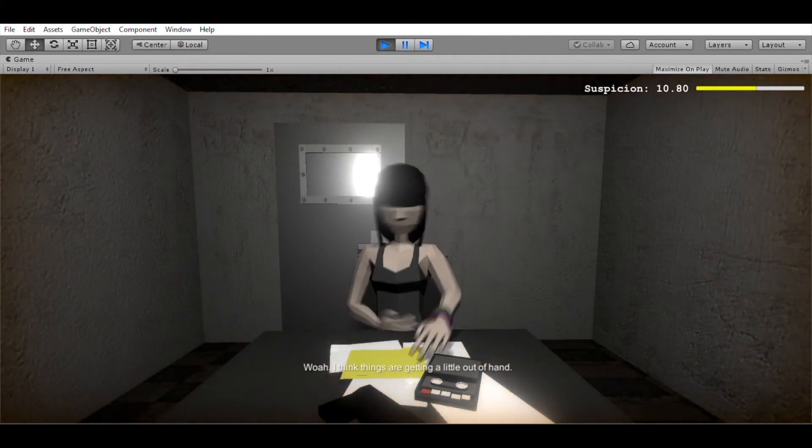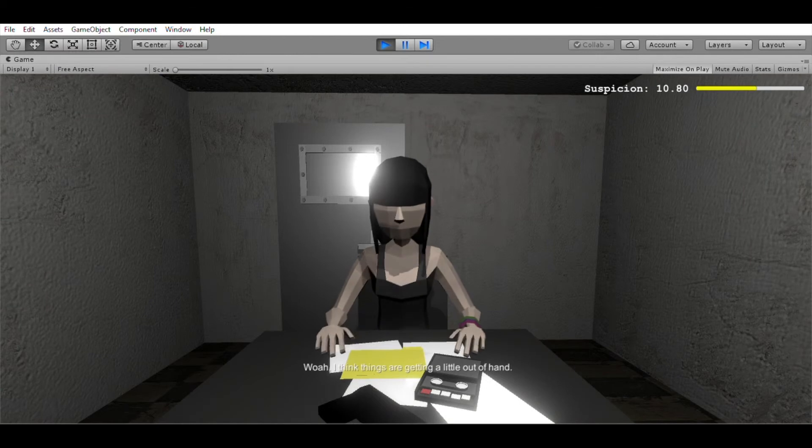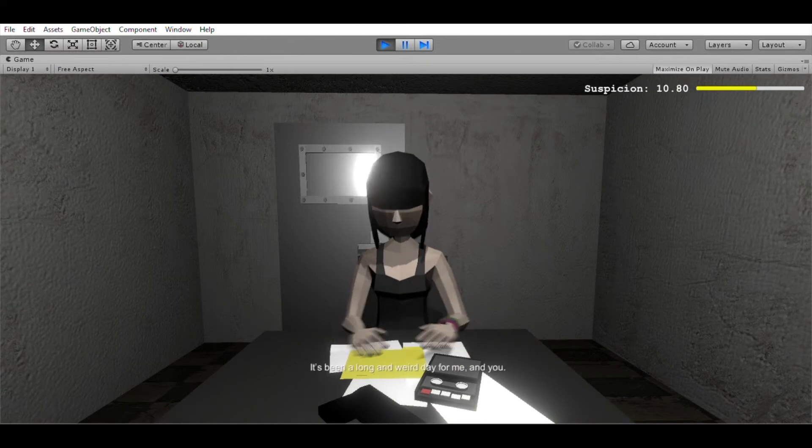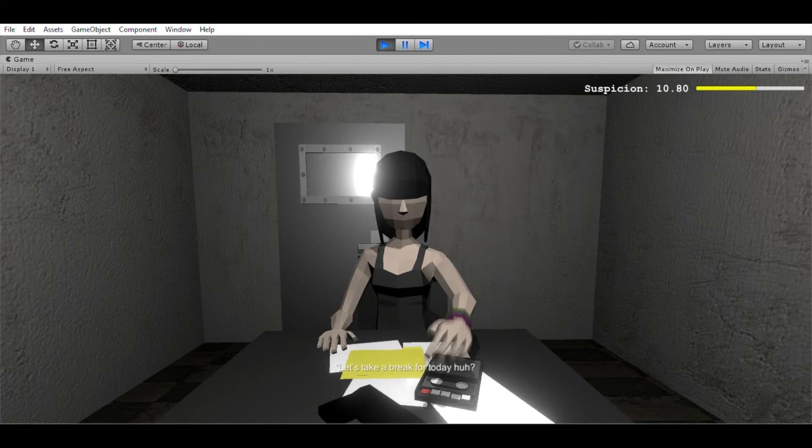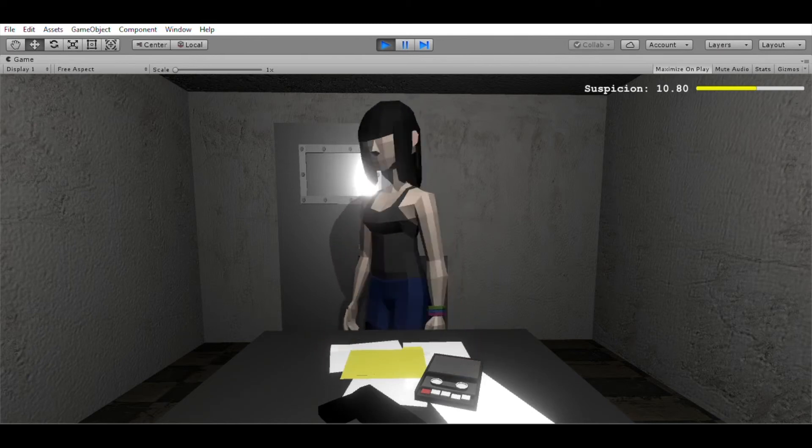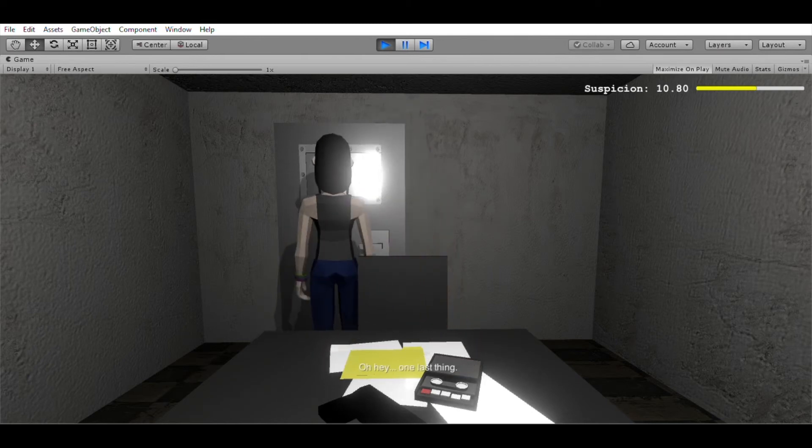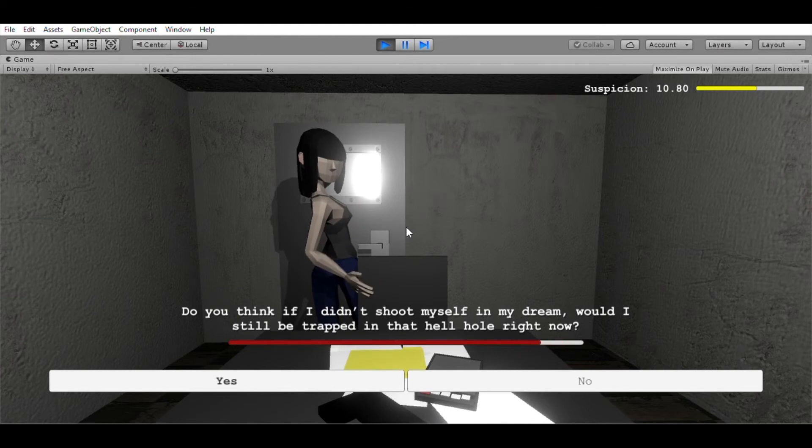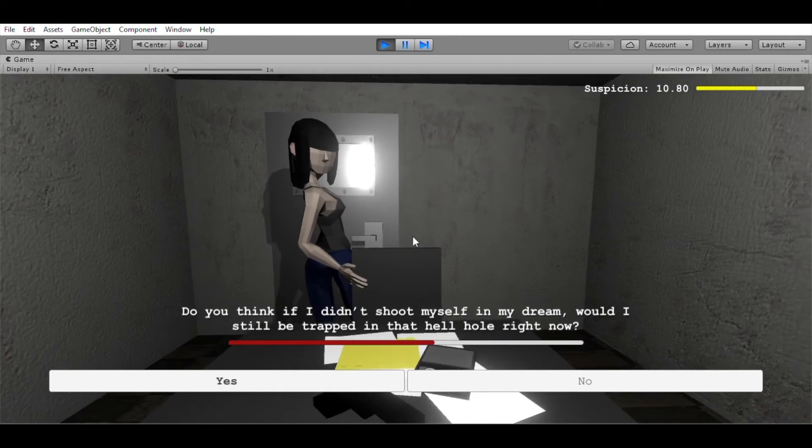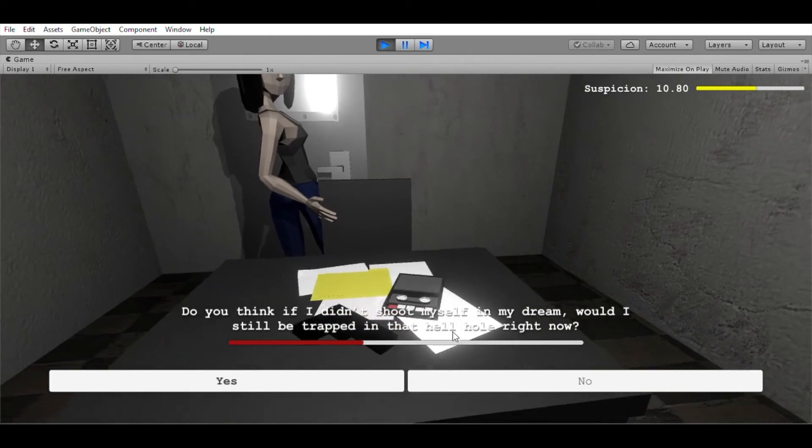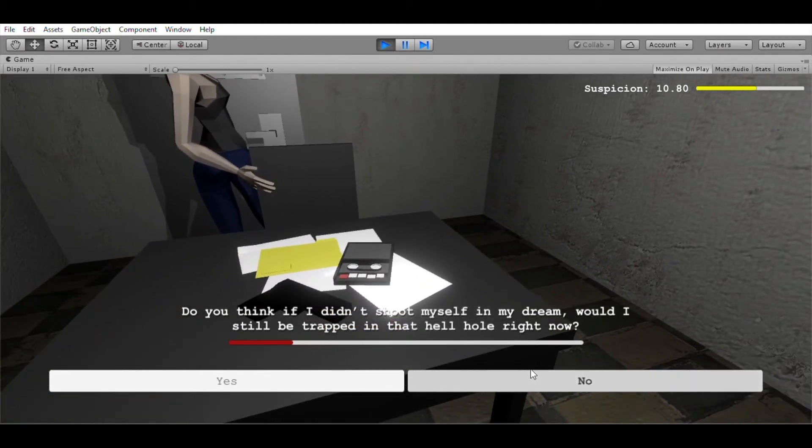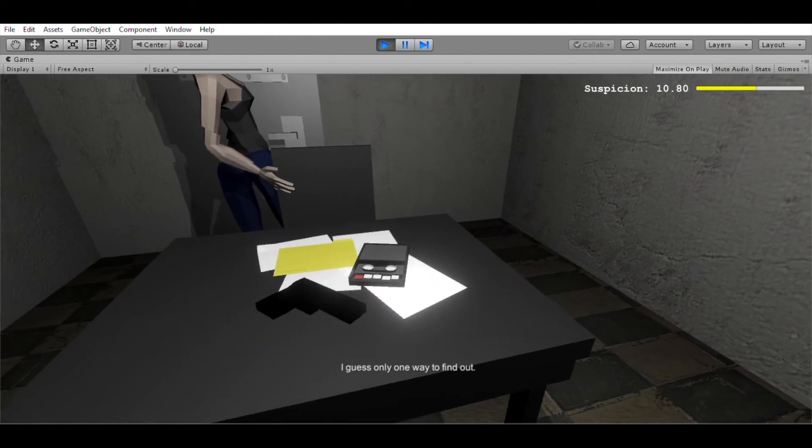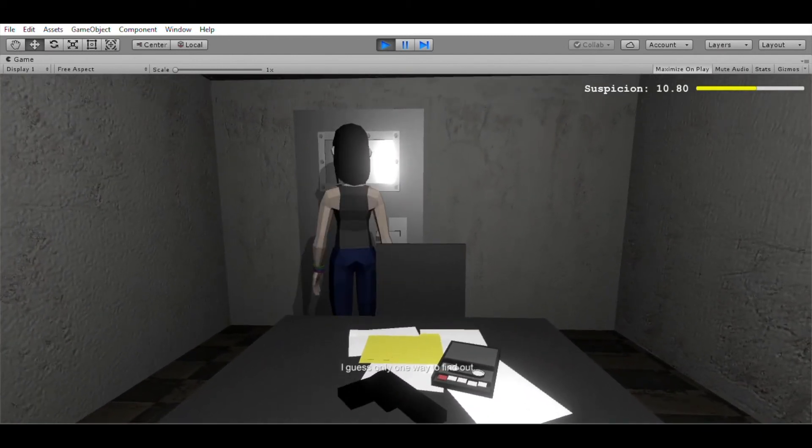Oh yeah, let's find out. What are you guys trying to do? Whoa, I think things are getting a little out of hand. It's been a long and weird day for me, and you. Let's take a break for today, huh? Oh hey, one last thing. Do you think if I didn't shoot myself in my dream, would I still be trapped in that hellhole right now? I guess only one way to find out.